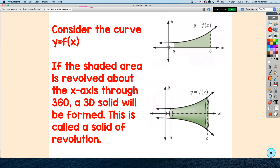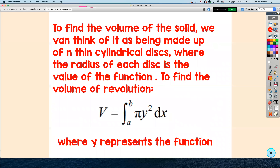First, let's consider a curve y equals f of x. If the shaded area is revolved around the x-axis through 360 degrees of rotation, a 3D solid will be formed — this solid is called your solid of revolution. To calculate its volume, you can think of it as being made of very thin cylindrical disks. If you sliced through the physical shape created by that revolution, each slice would basically be a cylinder, where the radius of each disk is the value of the function.